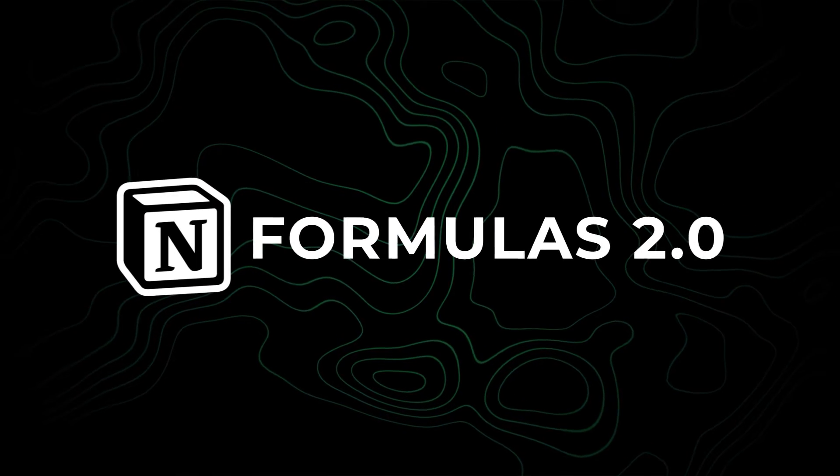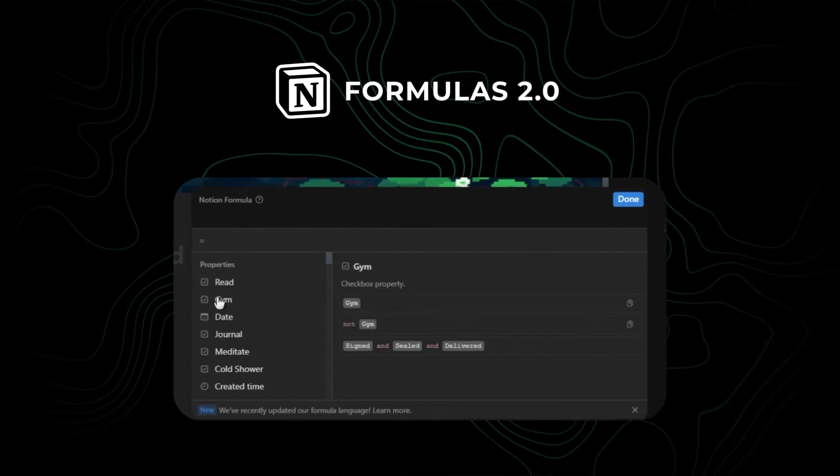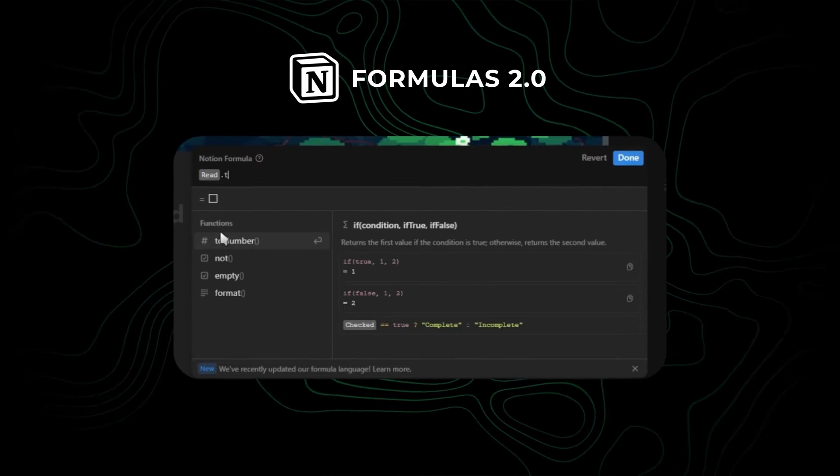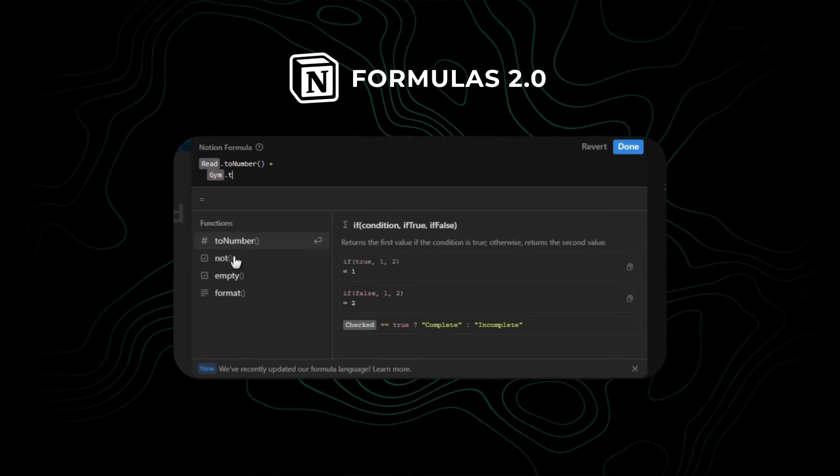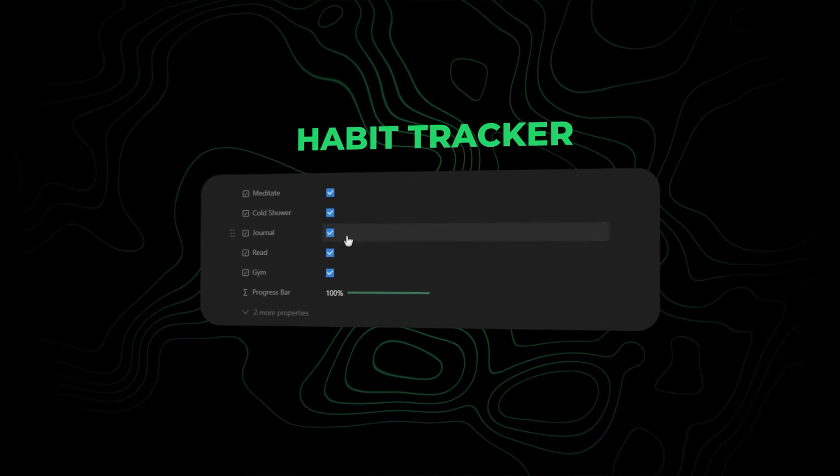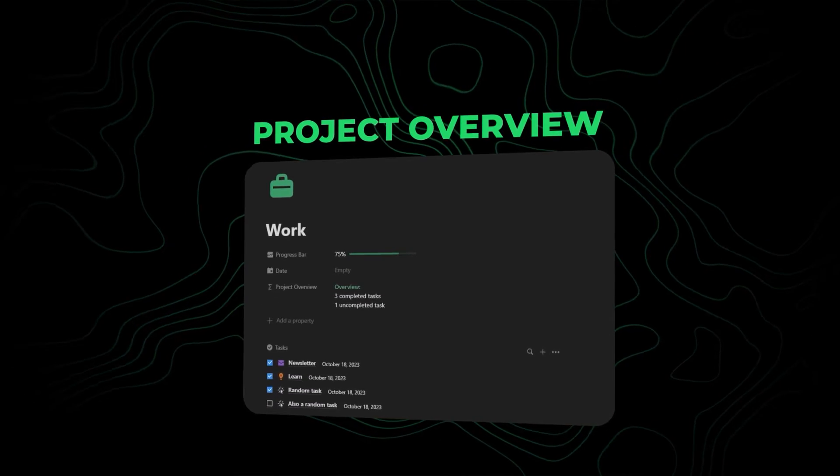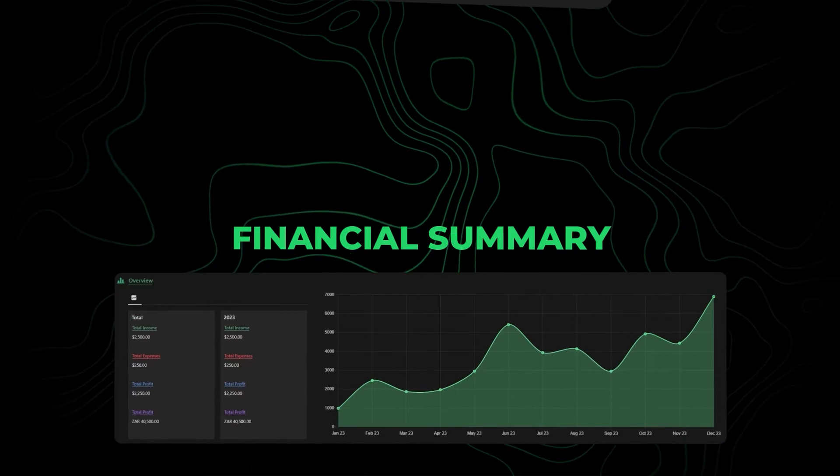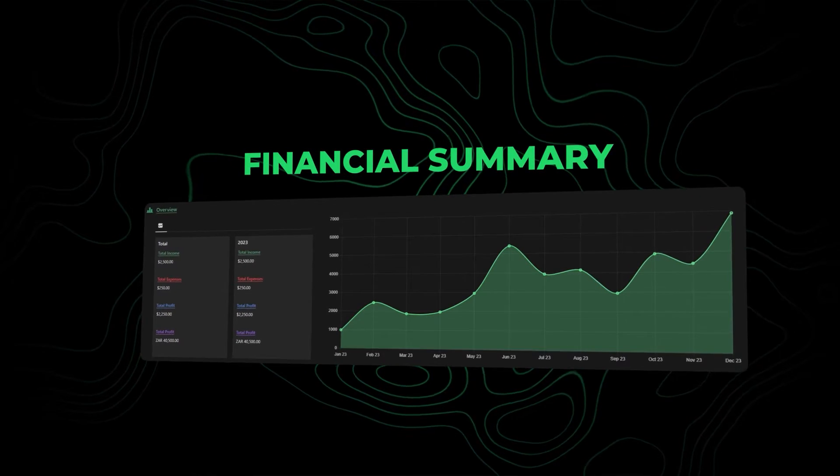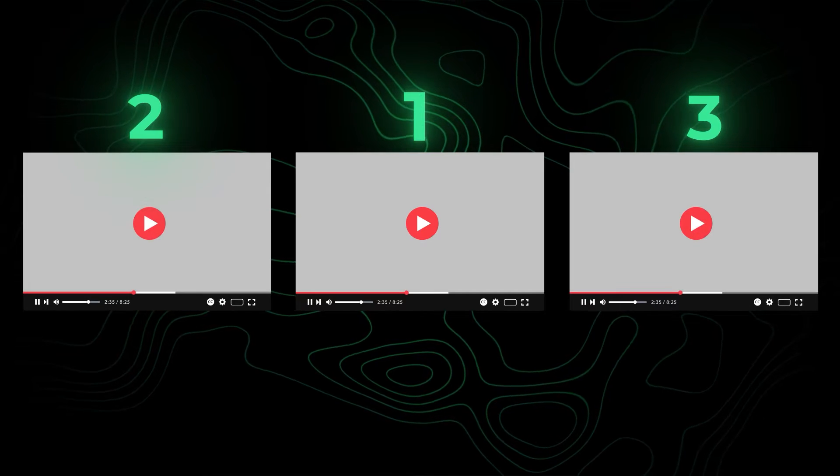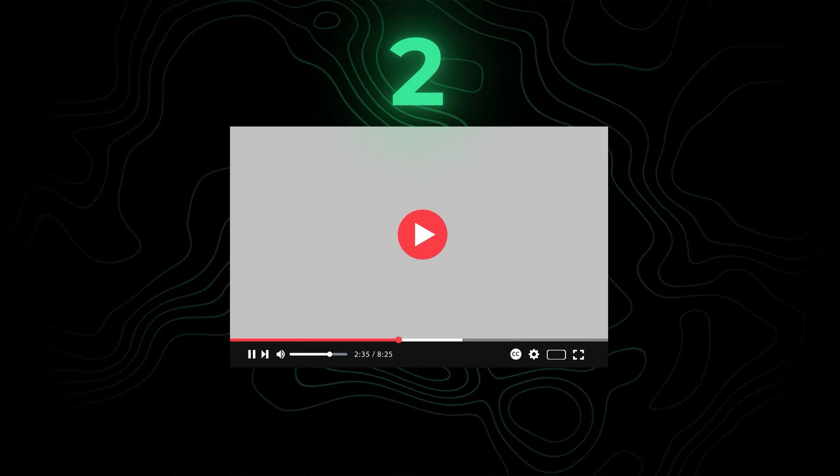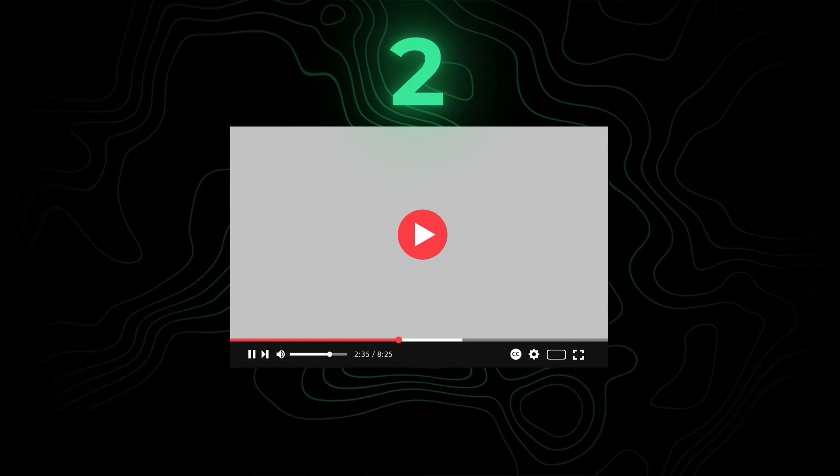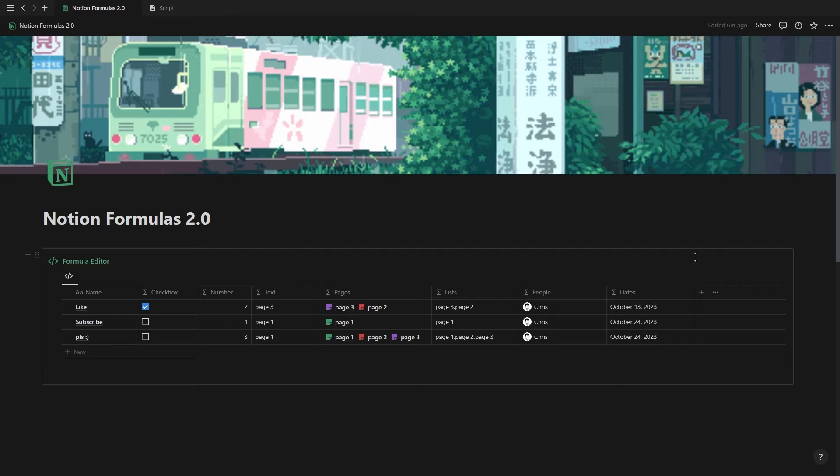Notion formulas just got a whole lot simpler, easier, and fun to play around with. This video will walk you through all the new Notion formula changes and show you how to create a habit tracker, a project overview, and a financial summary, even if you're a complete Notion noob. This will be part one of a three-part Notion formula series, so make sure to check out part two after this video. And with that out of the way, let's get started.